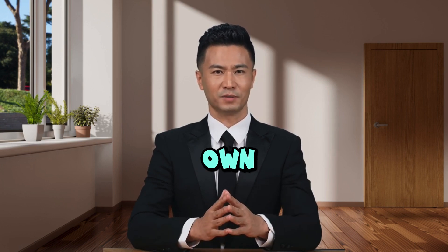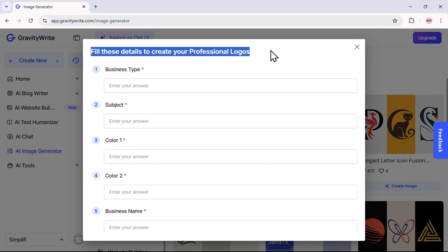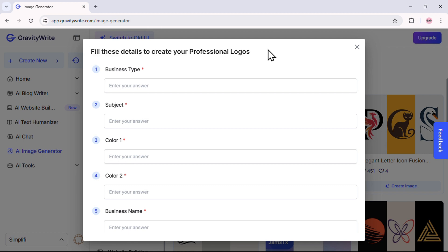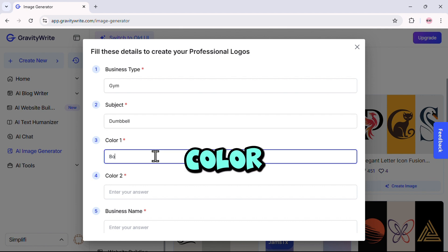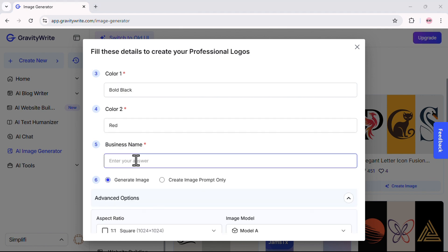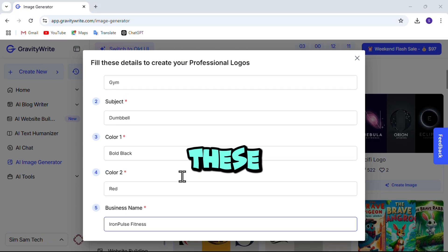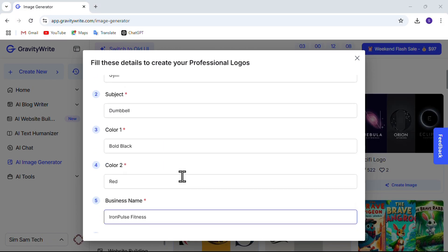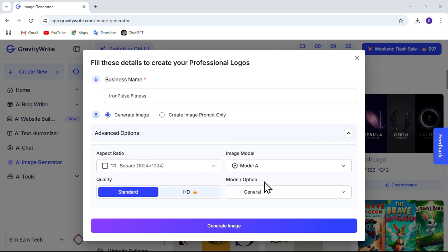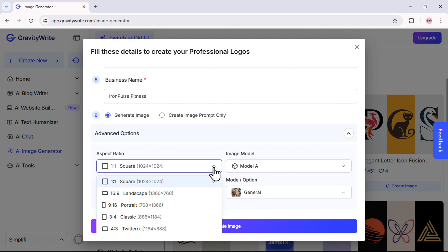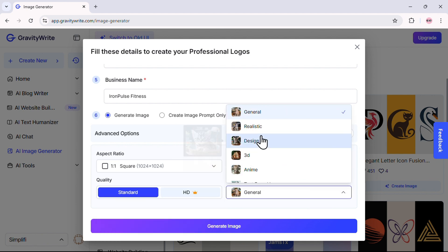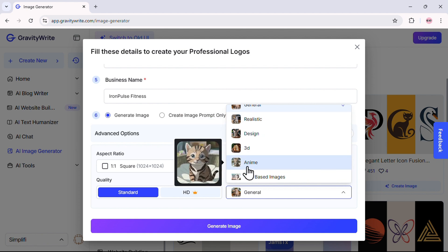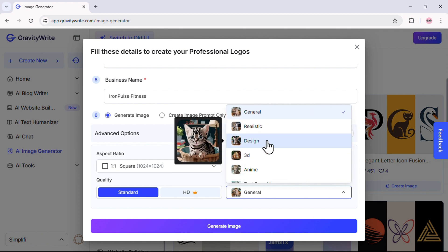Now it's time to make the logo your own. You'll see fields to fill in your business details — simply enter the information in each field: business type, subject, color 1, color 2, and business name. These steps personalize the logo to fit your brand perfectly. Next, let's tweak the settings to ensure your logo looks just right. Set the size to square for versatility, then select the style that best suits your brand — whether it's general, realistic, design, or others. For this tutorial, we'll go with design for a clean, modern look.